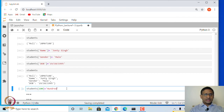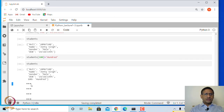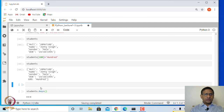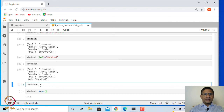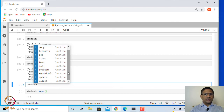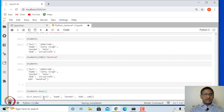We can add one more entry with key 100 and value 100. You can look at the keys using students.keys(), and it will show all keys: roll, name, gender, date_of_birth, and 100 — where 100 is a number and the others are string variables. You can explore all methods by typing students. and pressing tab — I encourage you to explore these methods.